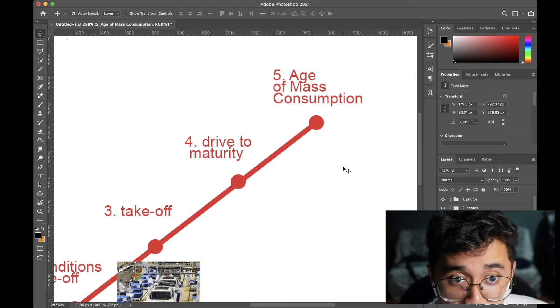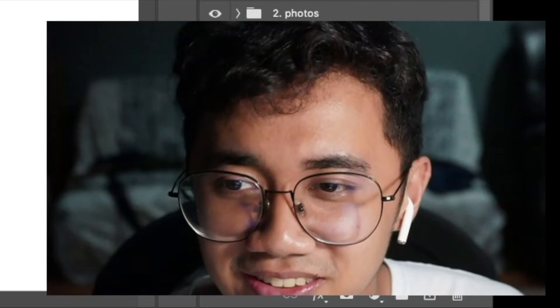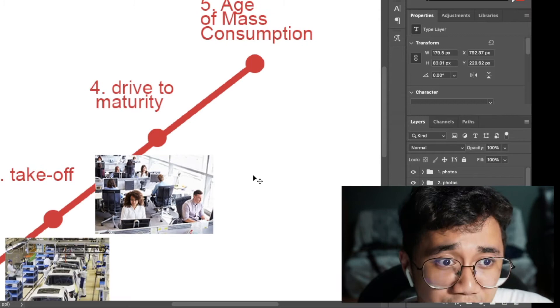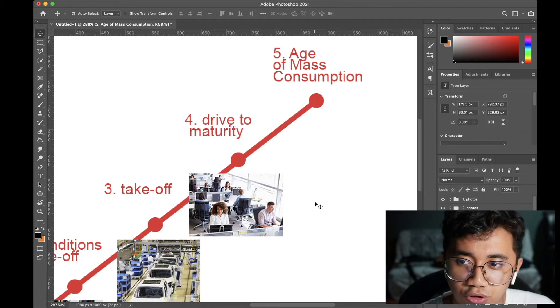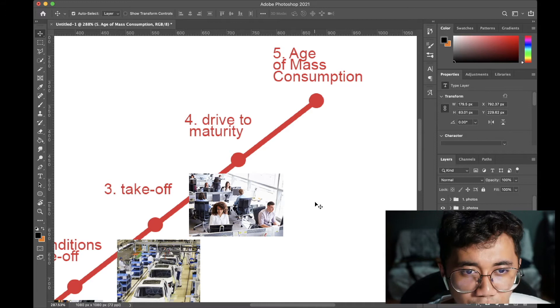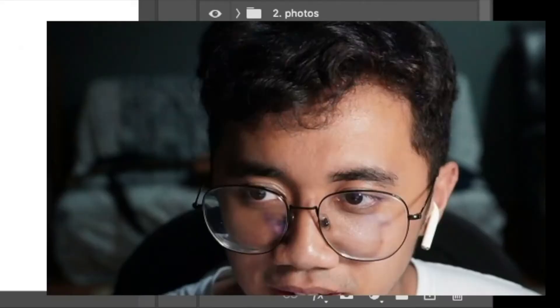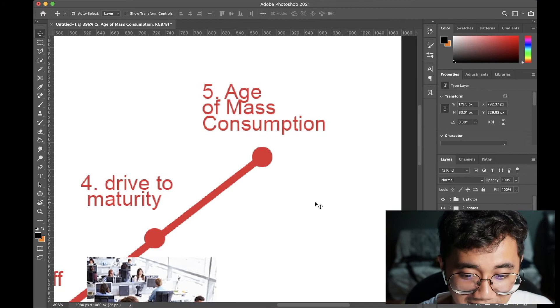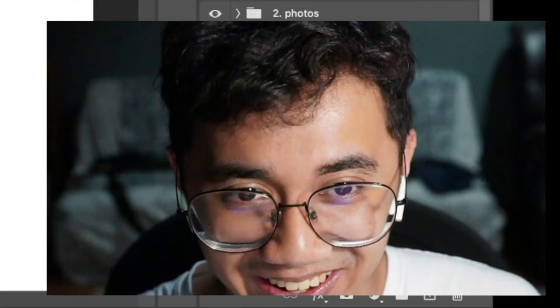After that comes the Drive to Maturity stage. This is when the technologies that helped key sectors take off begin to mature, and the economy has developed well past its traditional society roots. New sectors of the economy begin to grow as well, and you start to see a lot of white-collar office workers — think of your typical office building economy where people are working in offices rather than on farms or in factories.